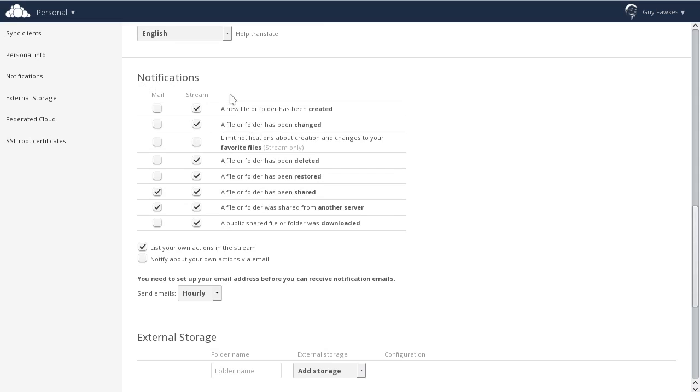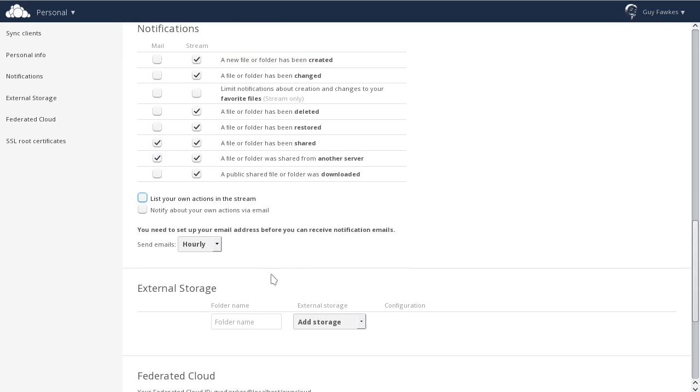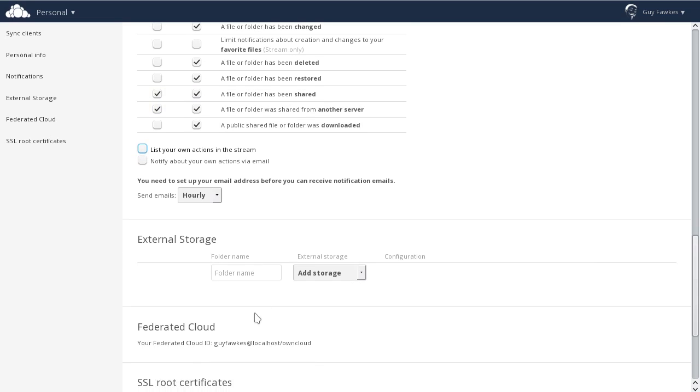Further below, you can configure the notifications OwnCloud sends to you. Select how often you want to receive notifications, and what should be shown in the notification stream.